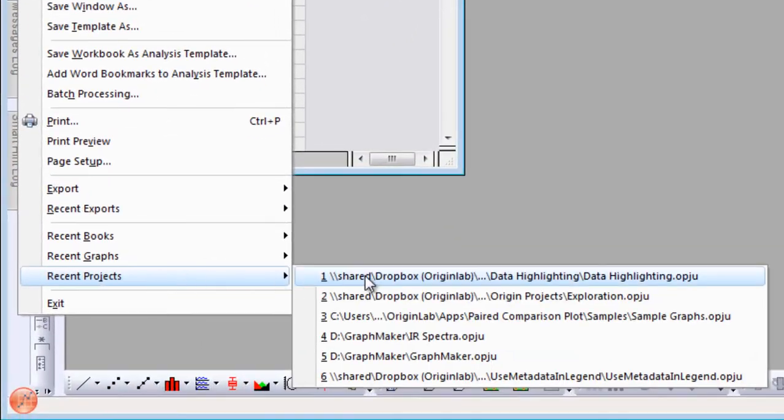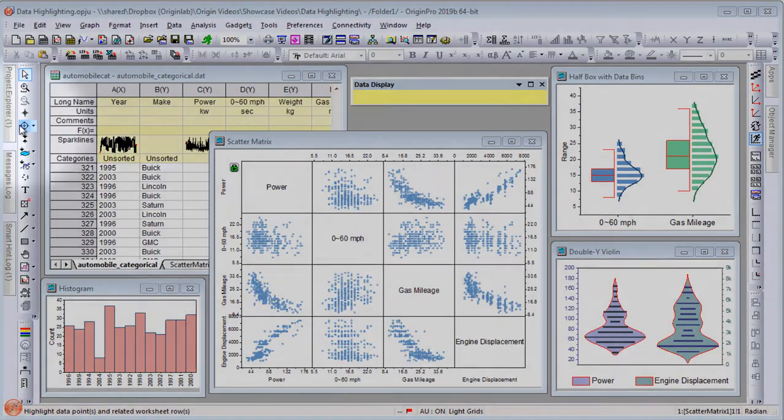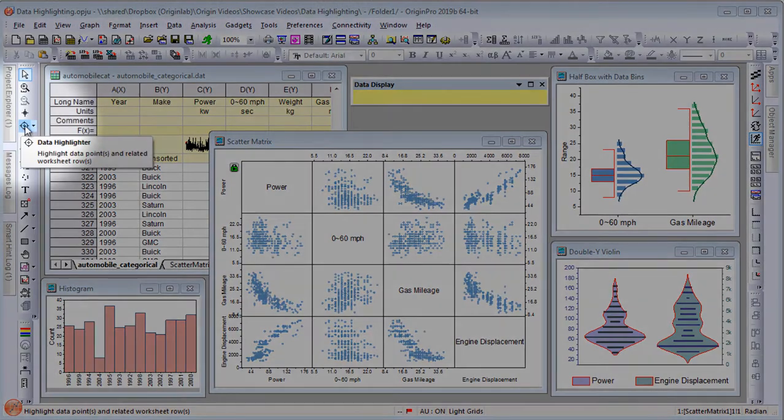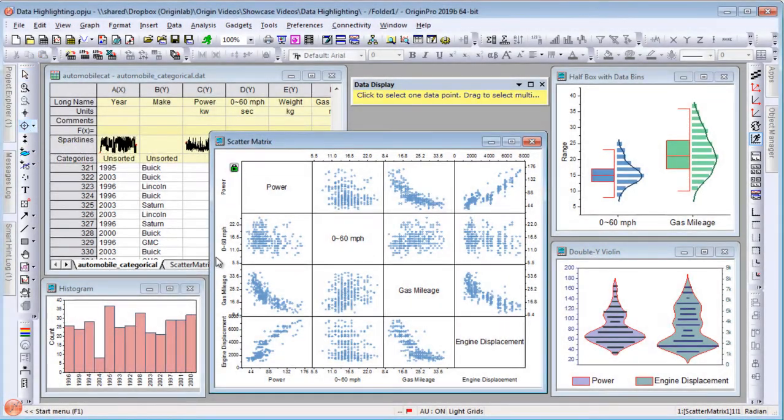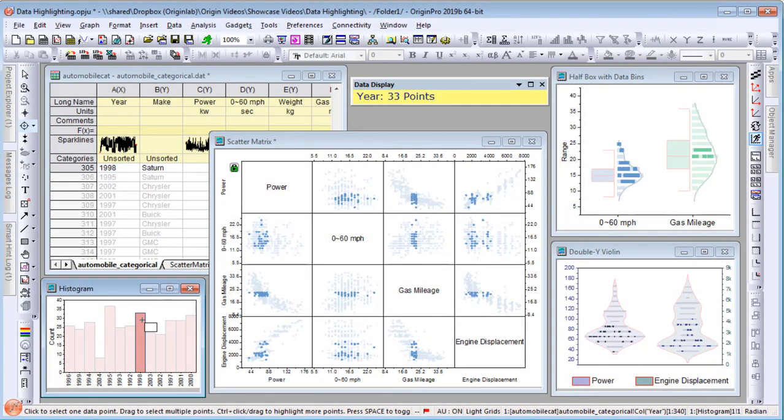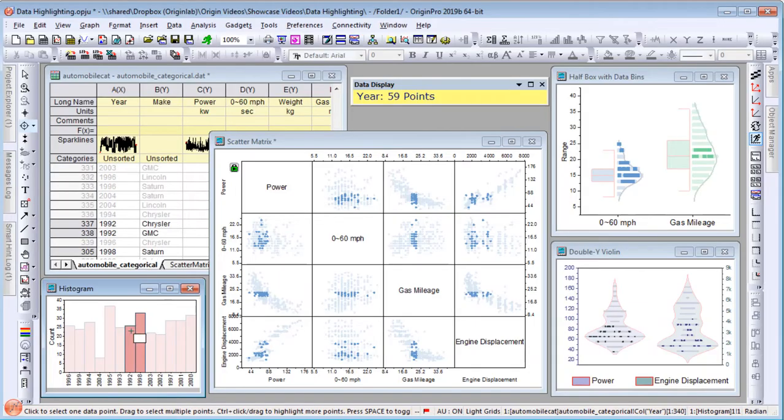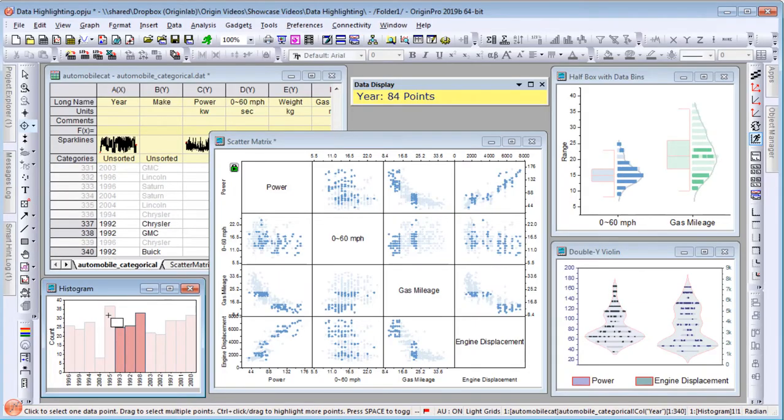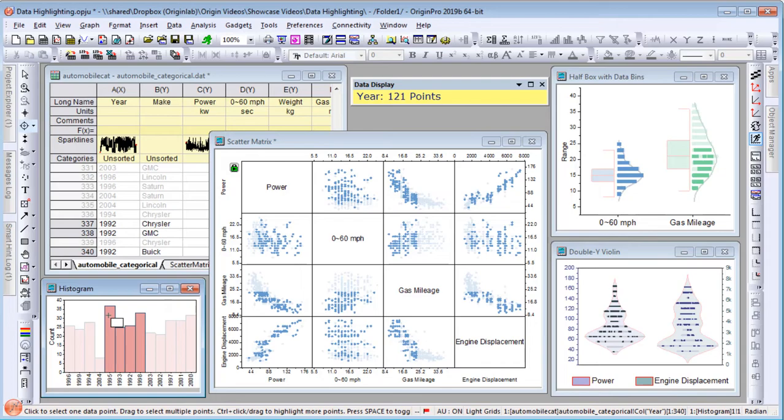Further explore your data using the Data Highlighter tool to select areas of interest in a graph layer. Corresponding data points are highlighted in all other graphs created from the same worksheet.